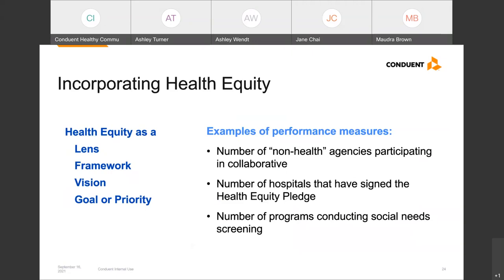One thing we've been asked is how to measure your impact around health equity. We recommend that in addition to tracking community-level indicators, consider what is attainable with current partners and resources. Some of your initial performance measures around health equity will be relatively short-term. Here are some examples: tracking the number of non-health agencies such as housing and transportation participating in your partnership, the number of hospitals that have signed on to a health equity pledge, or the number of programs that conduct a social needs screening. These may feel like small wins, but over time you can build on them to build momentum for the long term.